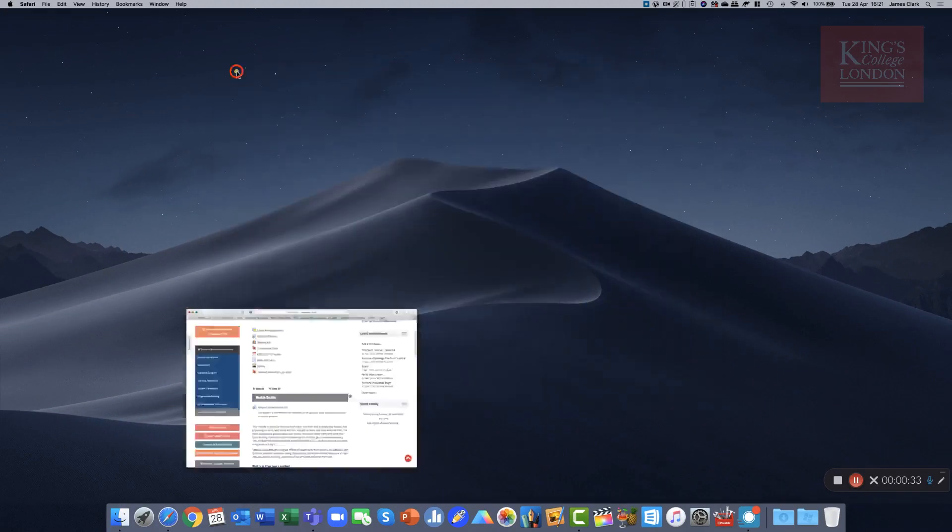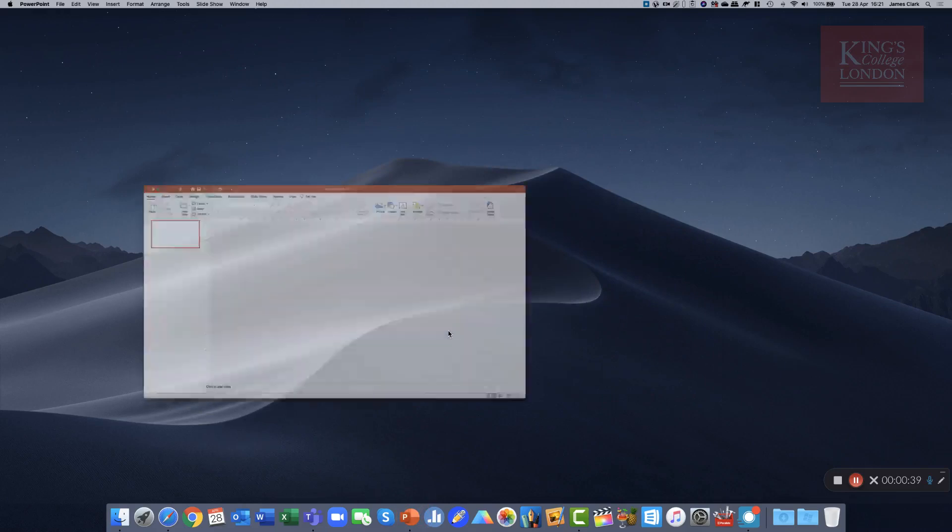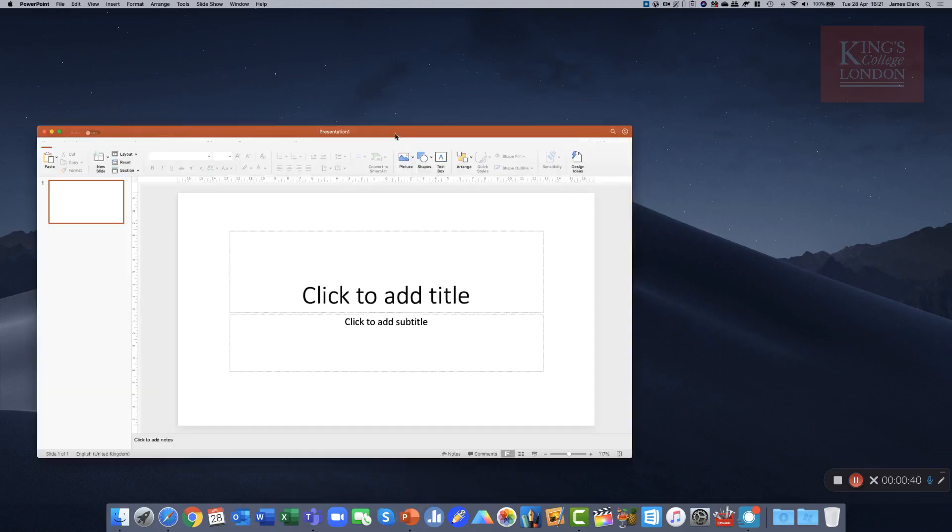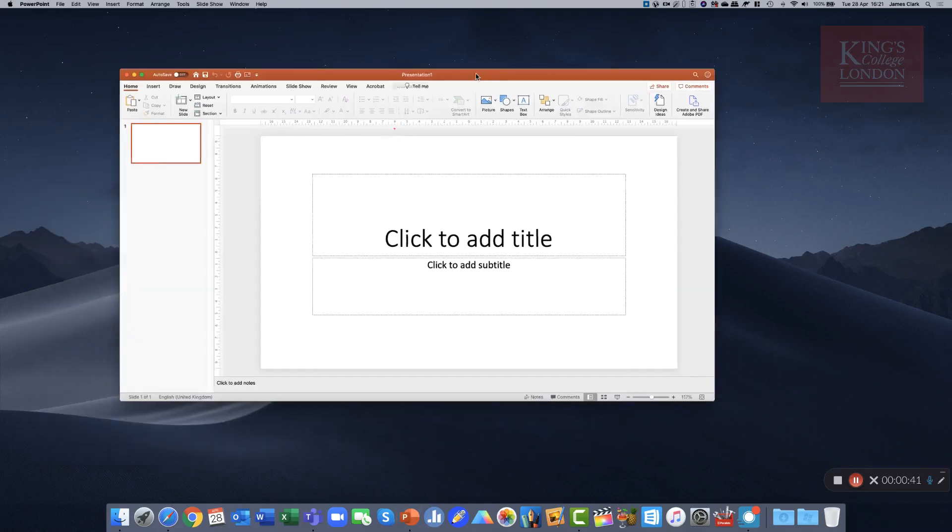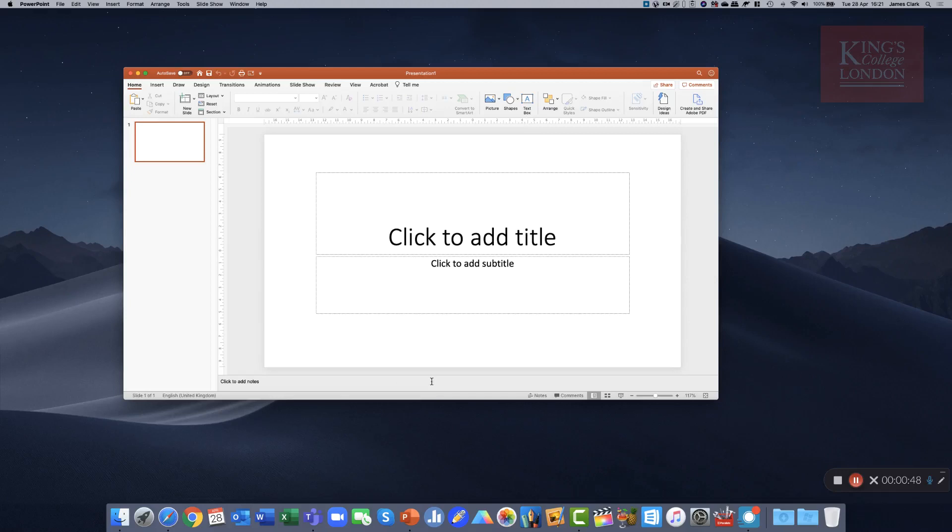If I want to run a presentation, I can simply load PowerPoint, load my presentation, and then this recording of the screen will capture whatever I've got on the screen. The interesting thing about Kaltura Capture is whatever you do, it will record, so you can edit afterwards.